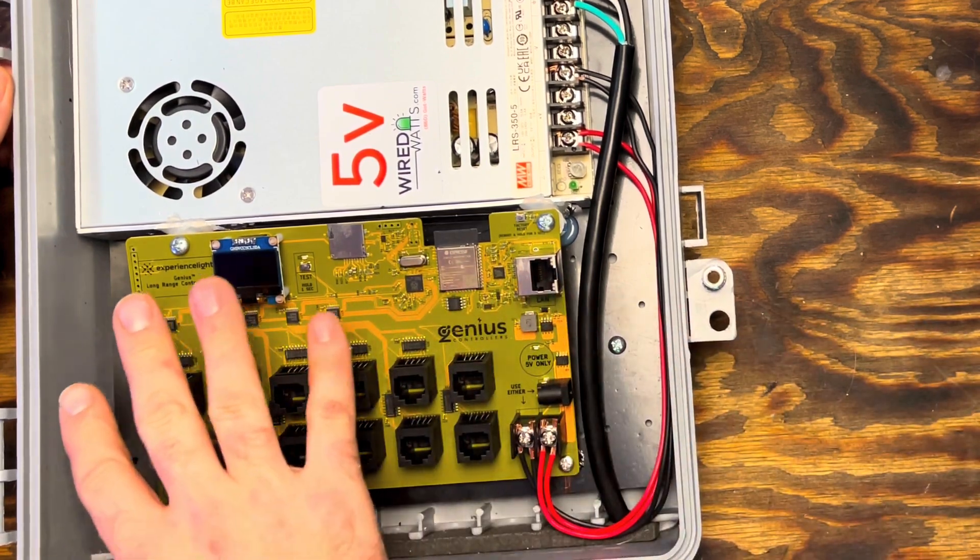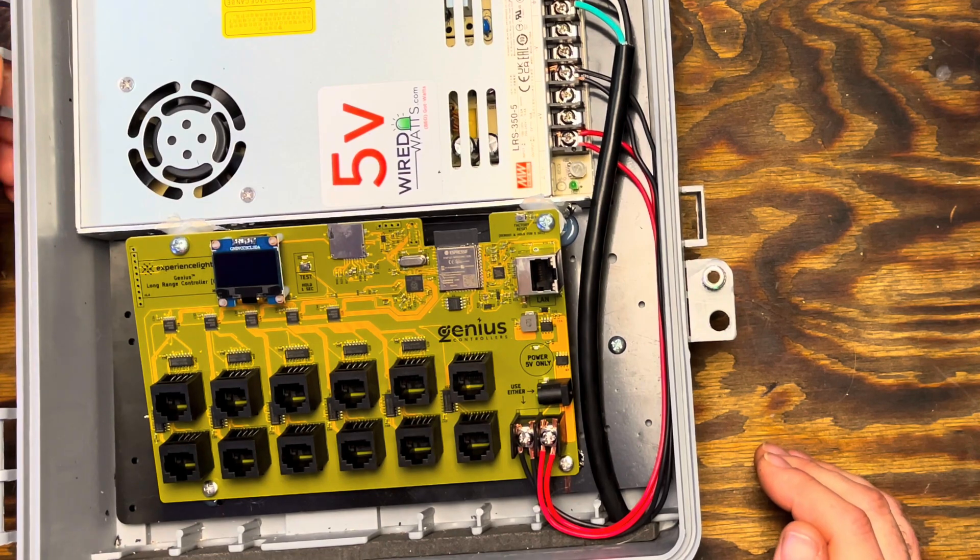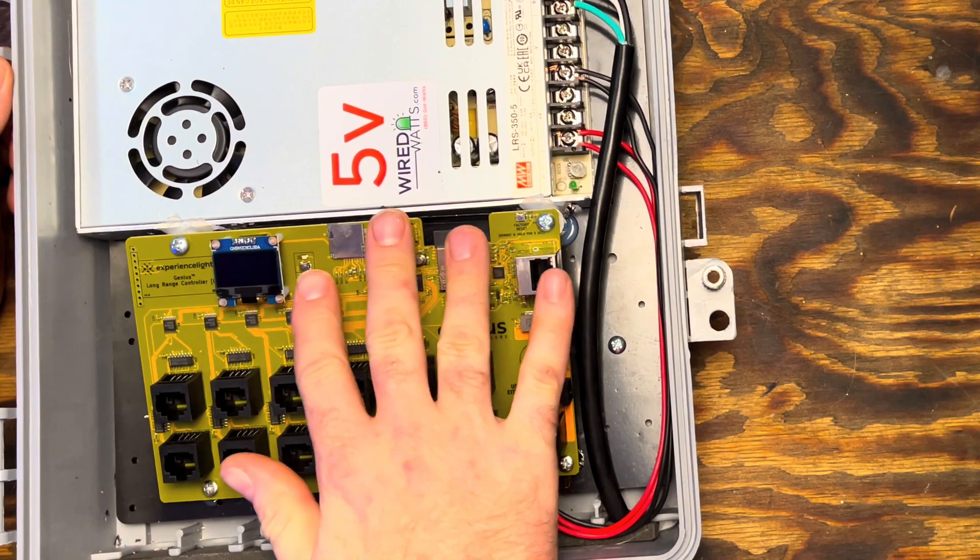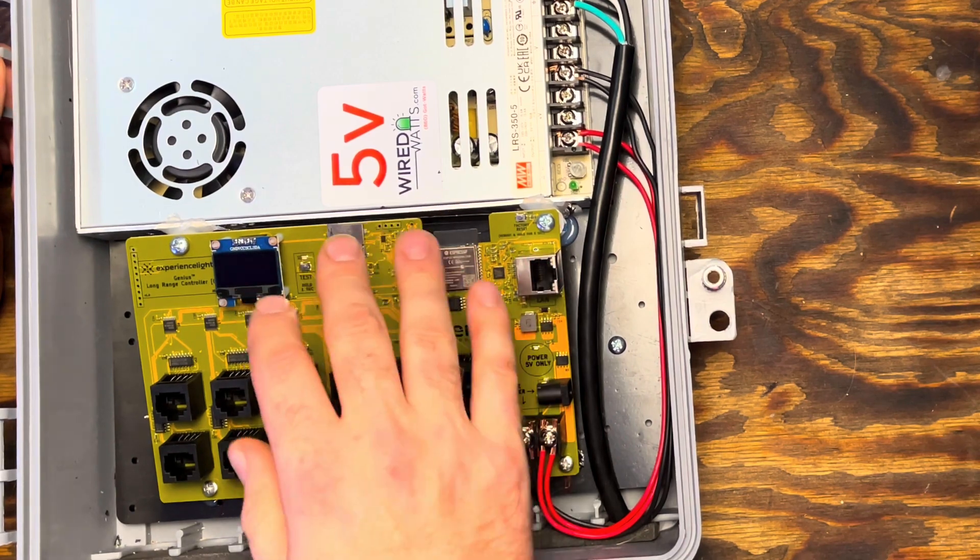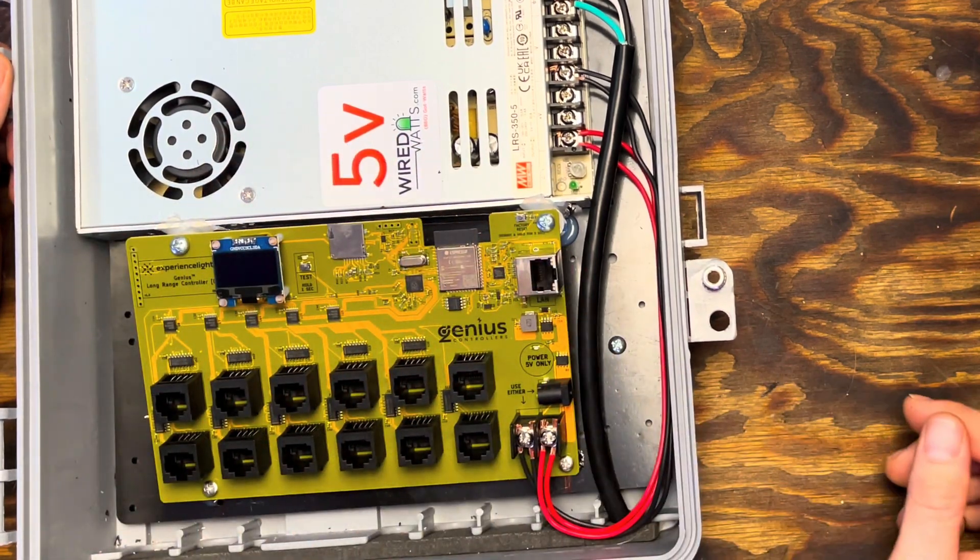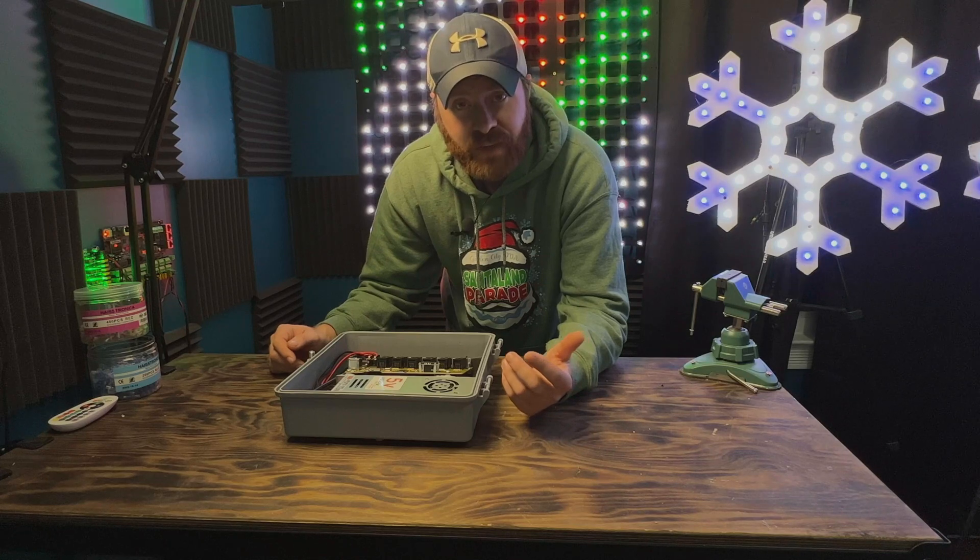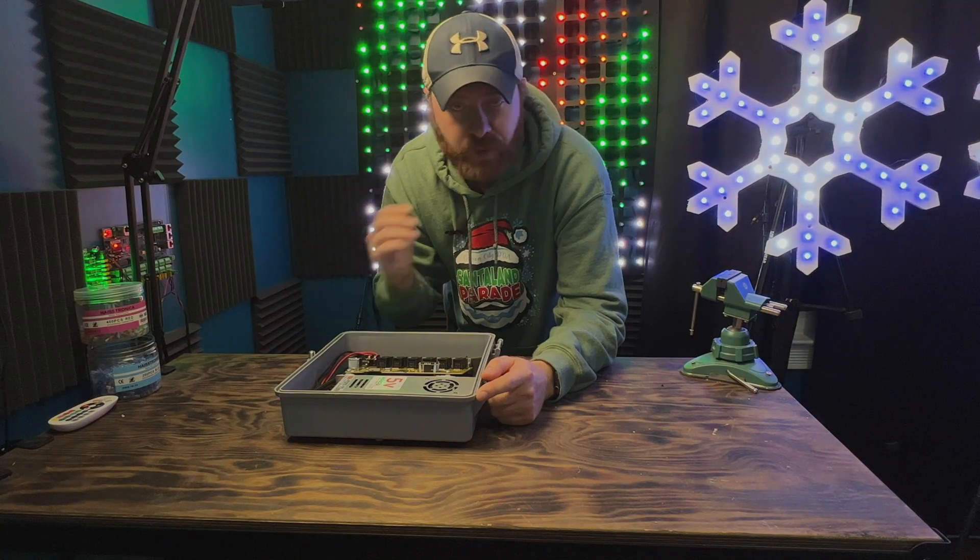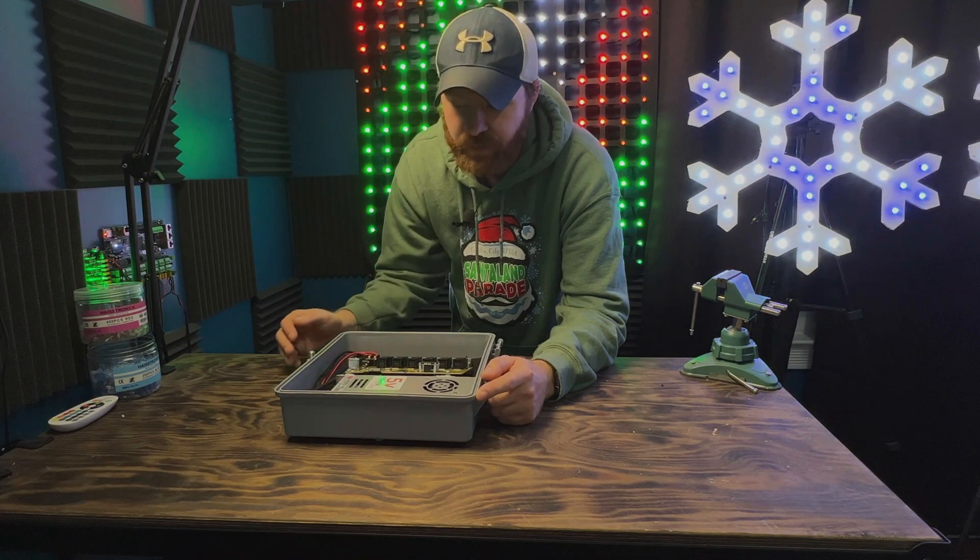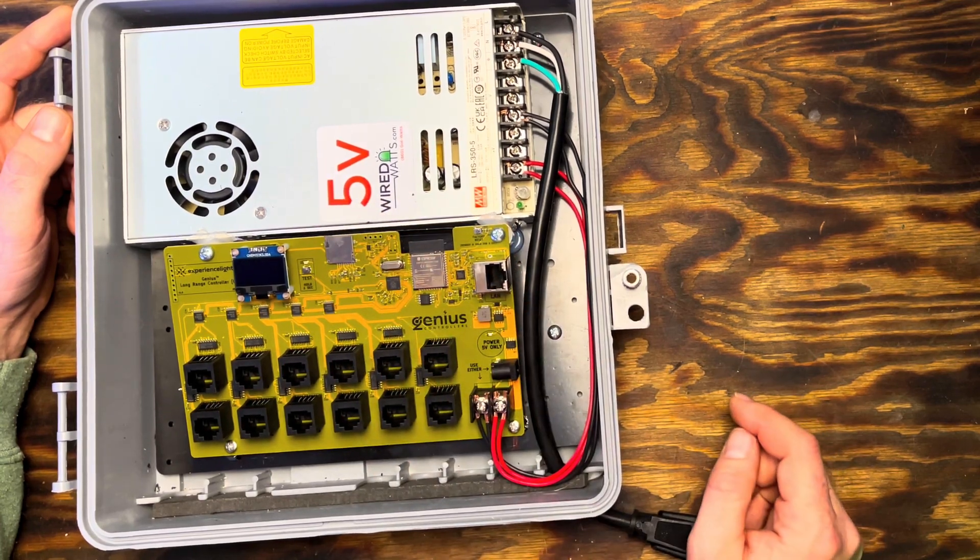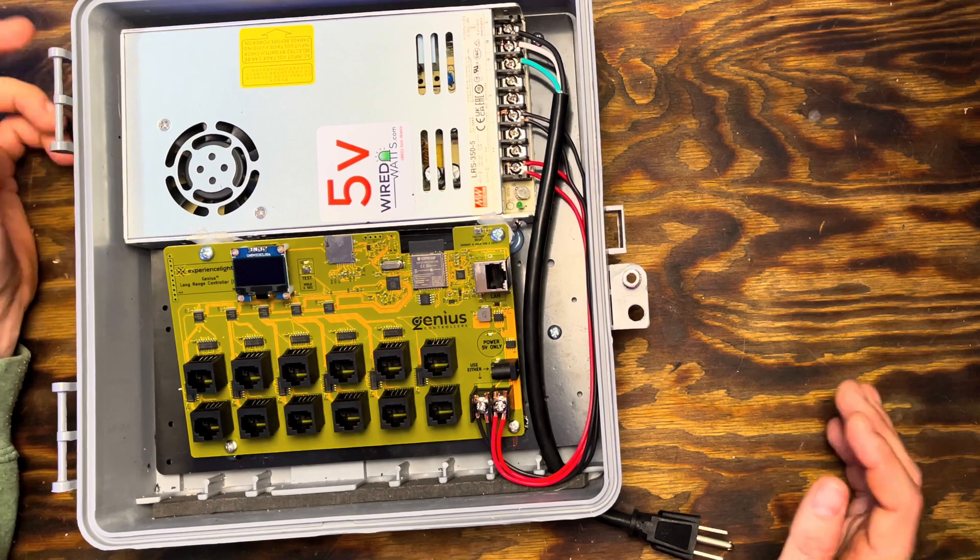One thing that I don't like about the genius controllers that I've already mentioned to the team, and they're working on it, is the SD card. If you lay this controller flat in a CG1500 box, it won't allow you access to the SD card. So you would have to unscrew the controller, lift it up, put the SD card in, and then screw it back down. If you're planning on using the SD card in the future, what I would do is put the board on some type of an angle. That way you still have the clearance and nothing will be impacted.